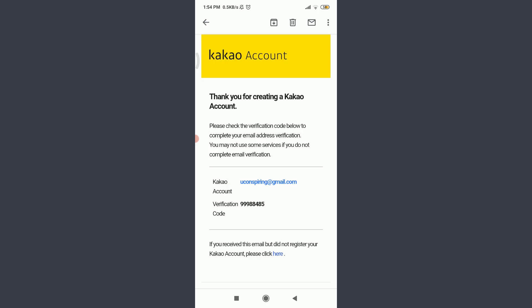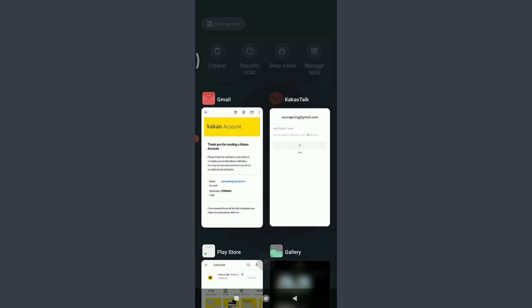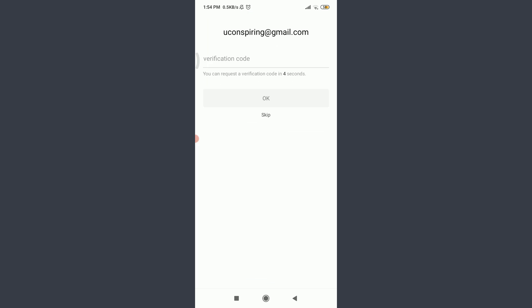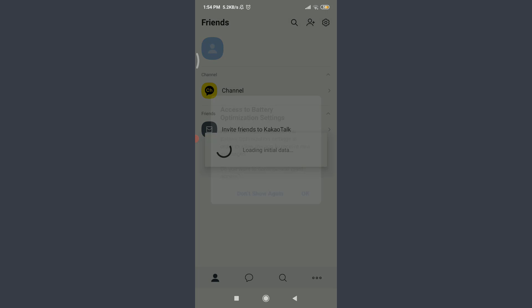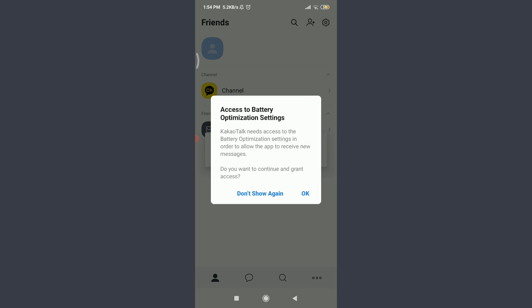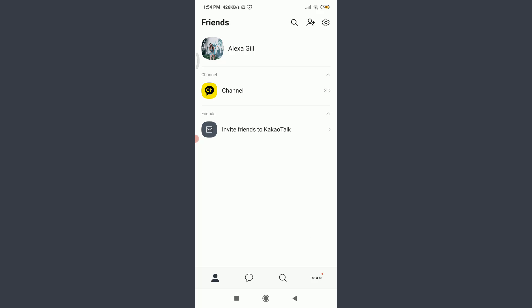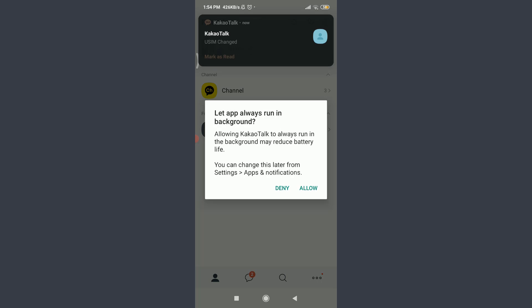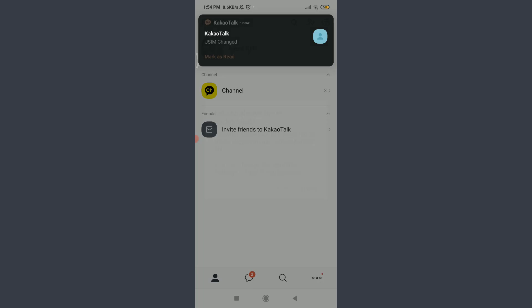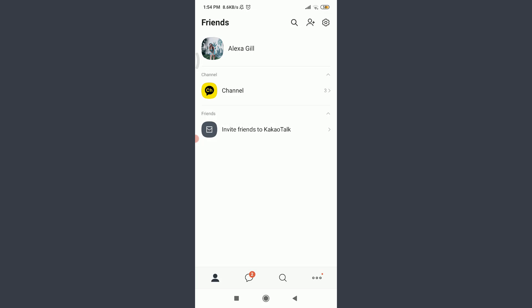Go back to the Kakao section and enter the particular code and tap OK. You can see that you can even access the battery optimization settings. Tap OK, then again tap allow to let it always run in your background.